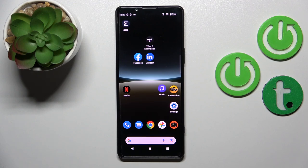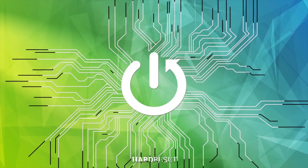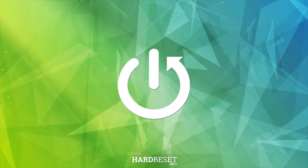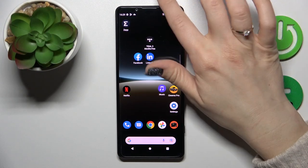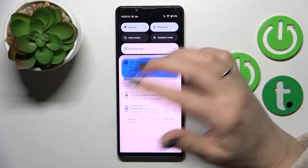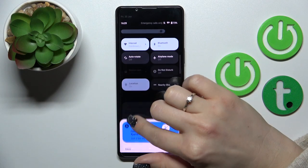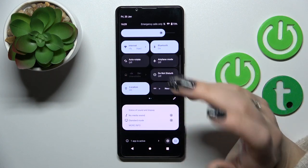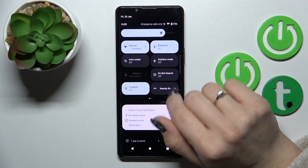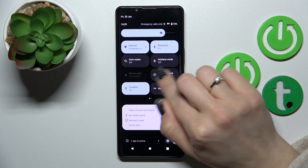Hi guys, today in front of me is Sony Xperia 5 Mark 4, and I'll show you how to switch on the flashlight on this device. If you want to activate the flashlight and you don't know how to do that, you should first open the notification button shortcut.